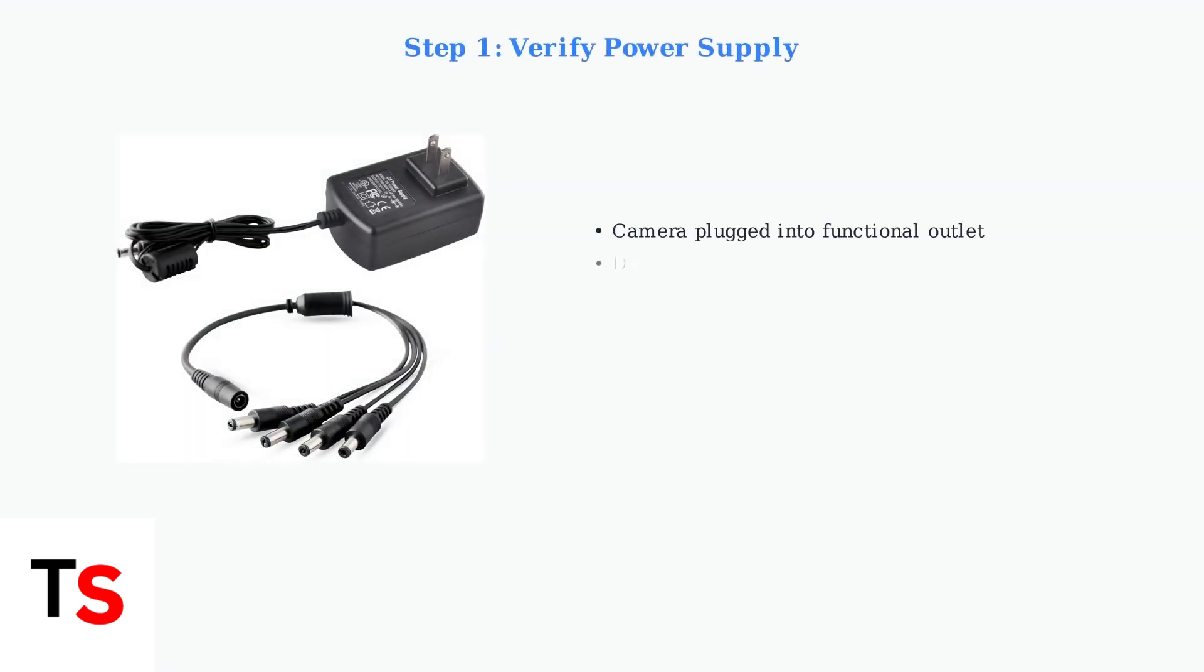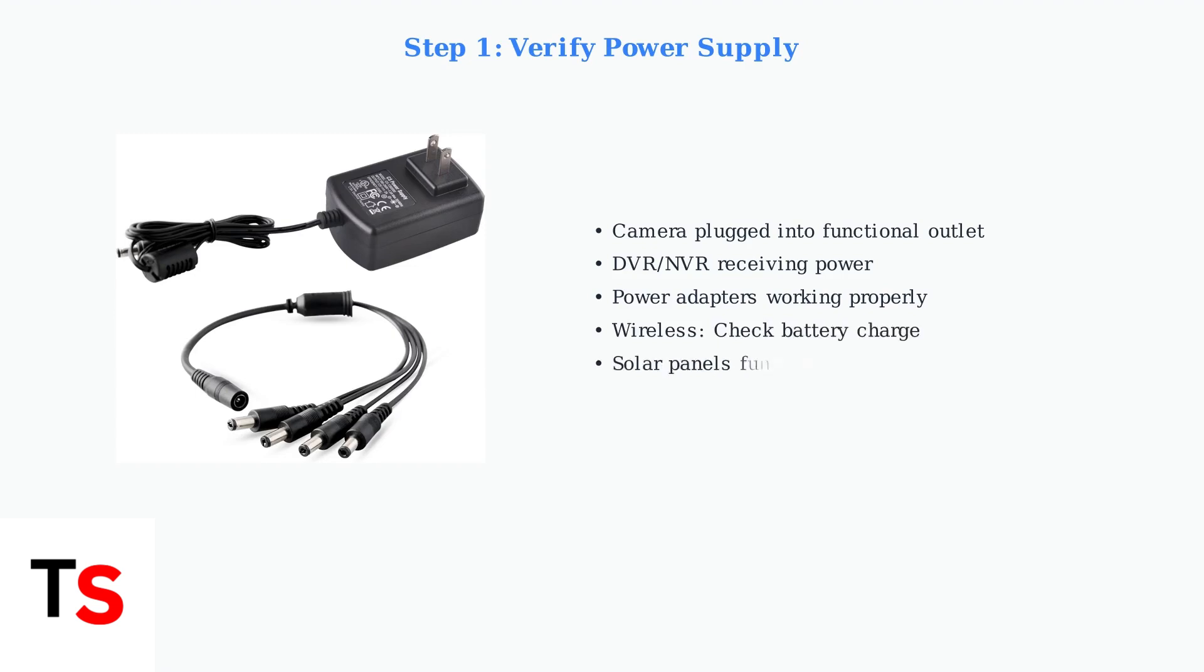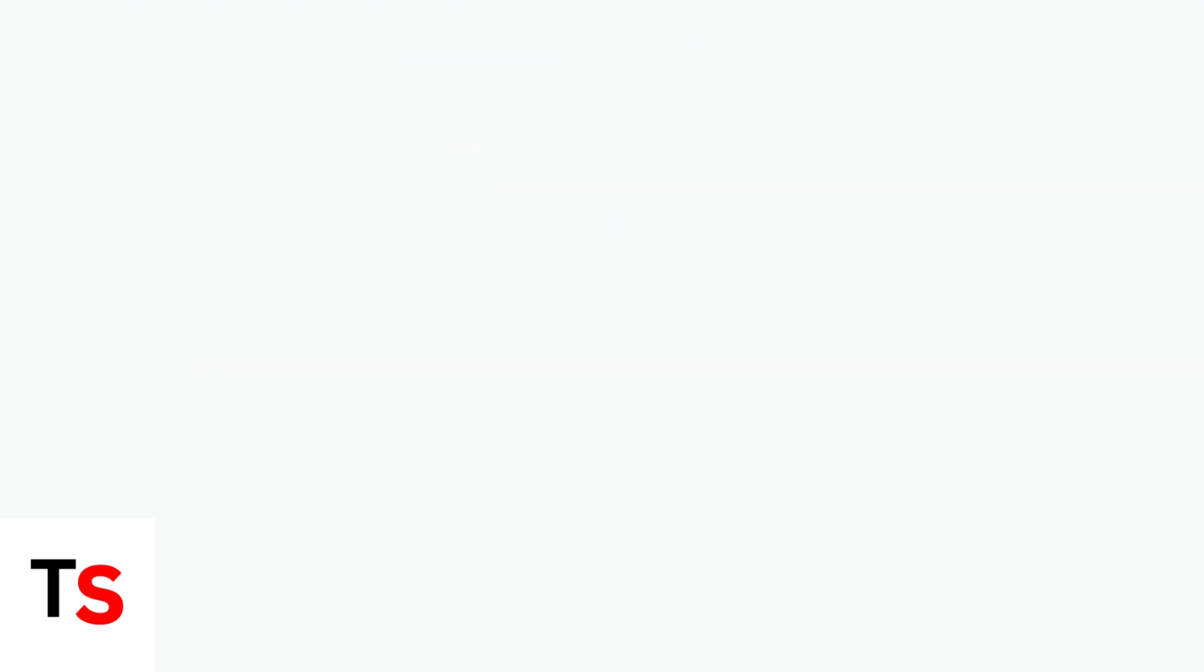Start by verifying that both the camera and DVR or NVR are properly plugged into functional power outlets and receiving power. For wireless cameras, ensure batteries are charged or solar panels are functioning correctly.